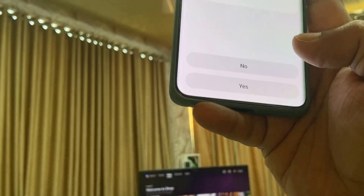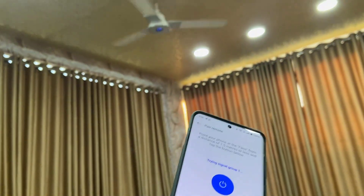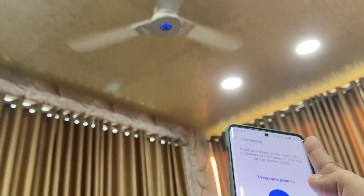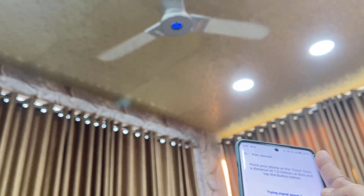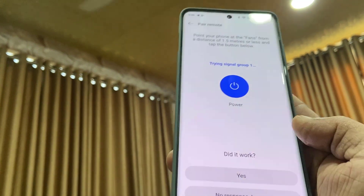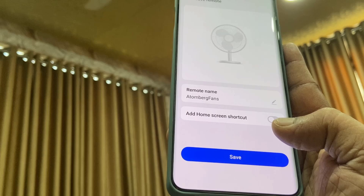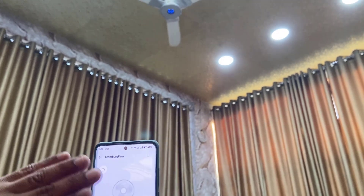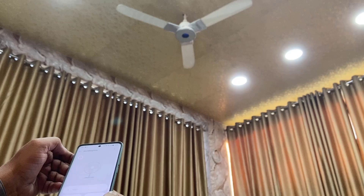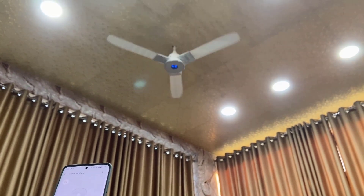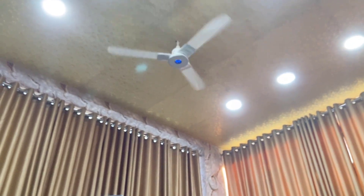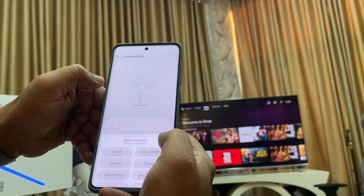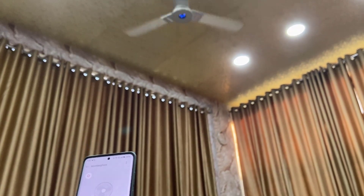It is asking 'Is the fan on?' Tap yes. I am going to turn it off for testing. As you can see, the fan is turned off now. It is working. Give your fan a name and that's it. To turn on the fan, just tap on the power button and position your phone towards the fan. The fan is turned on now — it is a cool feature. From here you can control the fan speeds, booster, and timer.